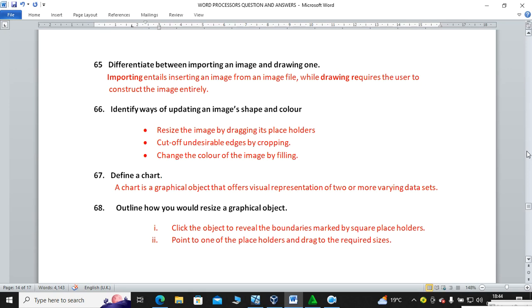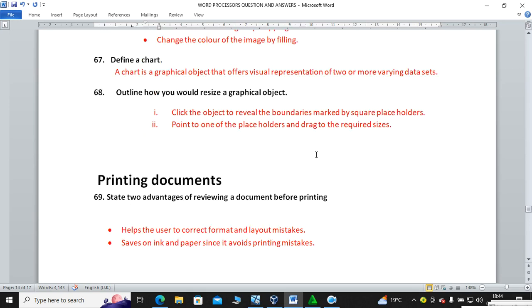Outline how you would resize a graphical object. Click on the object — on its edges you will see placeholders. Hold the placeholder and pull outward to enlarge or pull inward to reduce. When you pull inside, the object reduces in size; when you pull out, the object is enlarged.